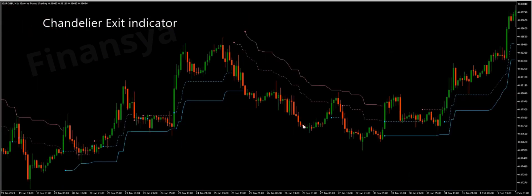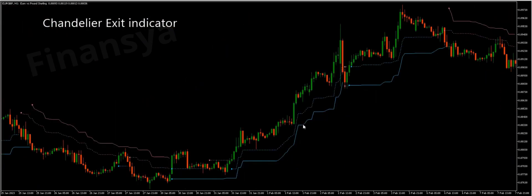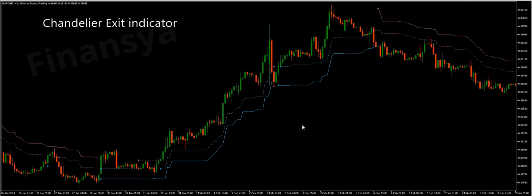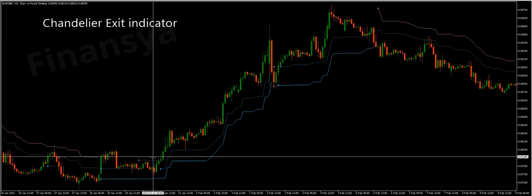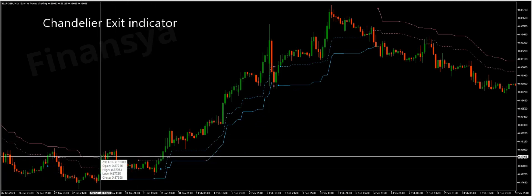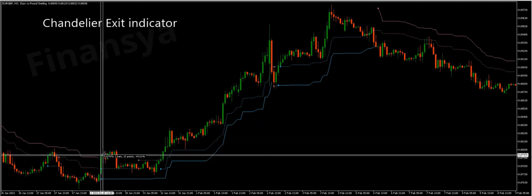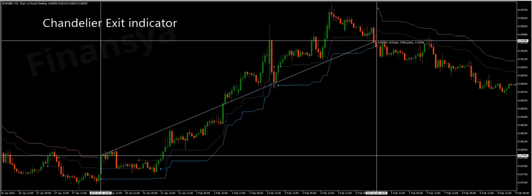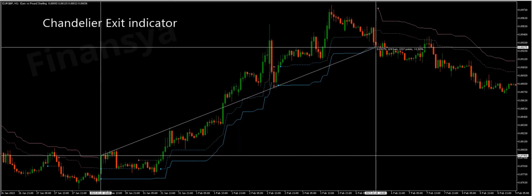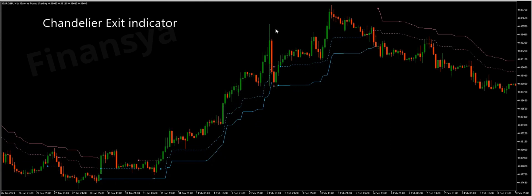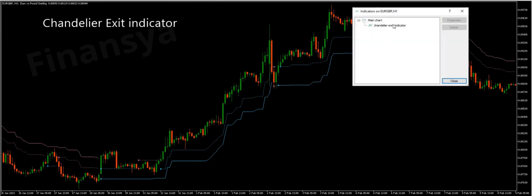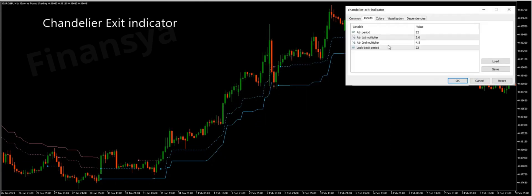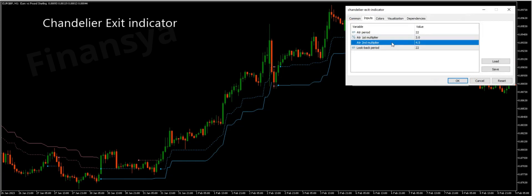In addition, the Chandelier Exit indicator is based on the ATR volatility tool. Consequently, the Chandelier Exit indicator is a combination of two ATR — one with the highest price and the other with the lowest price — along with some modifications in the calculation. Note that this true range is a volatility tool that displays how much on average the prices of a certain asset are moving during a predetermined period.